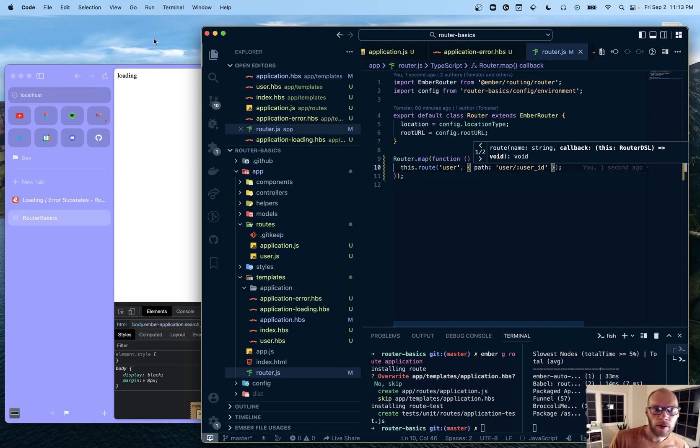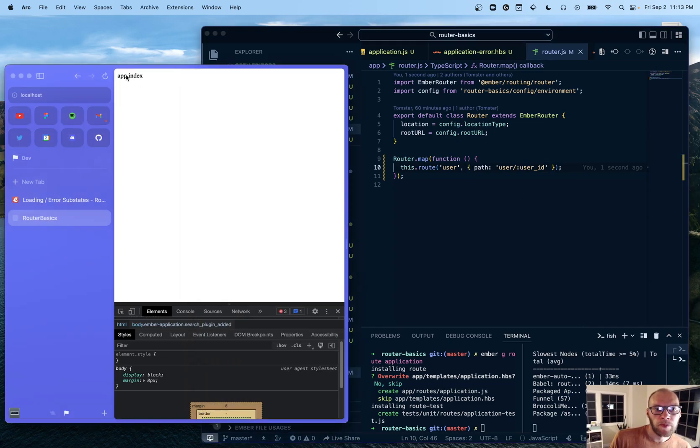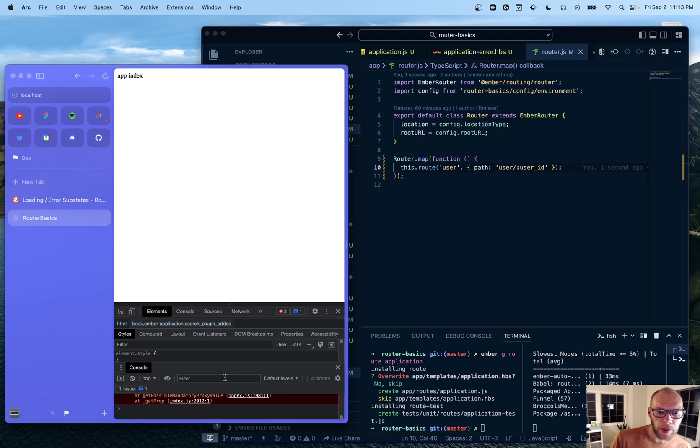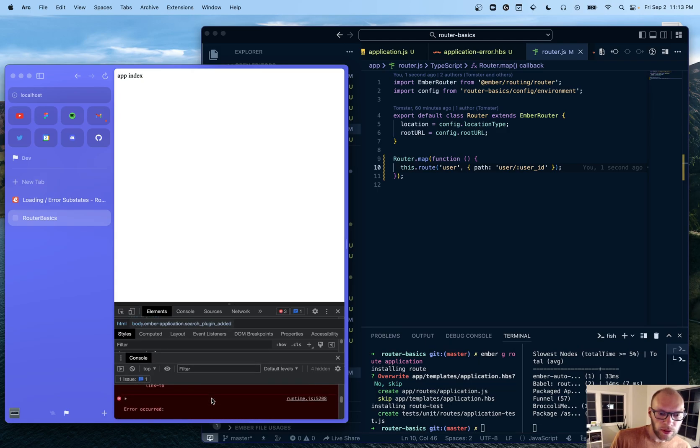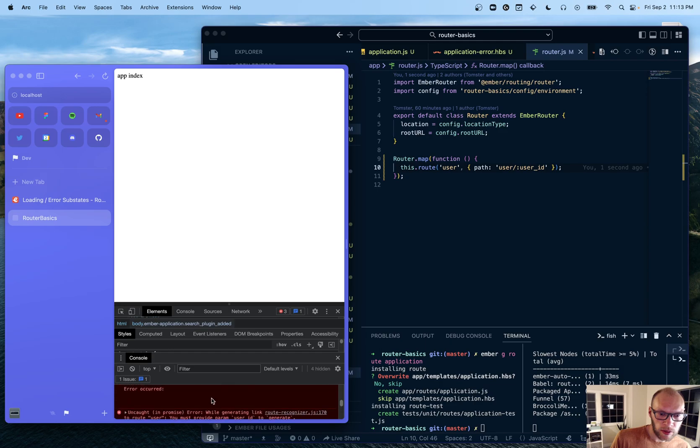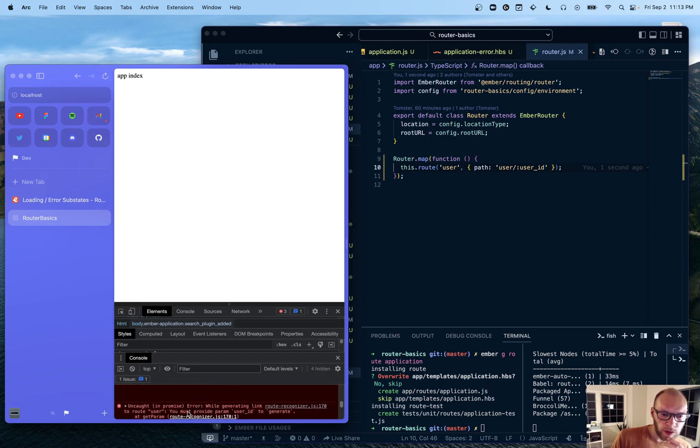So if I do that. I will actually get an error. Because we're navigating to - so let's see here. Error while generating link to route user. You must provide param user_ID to generate.